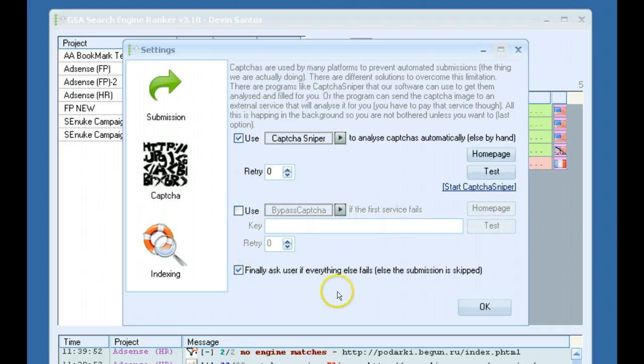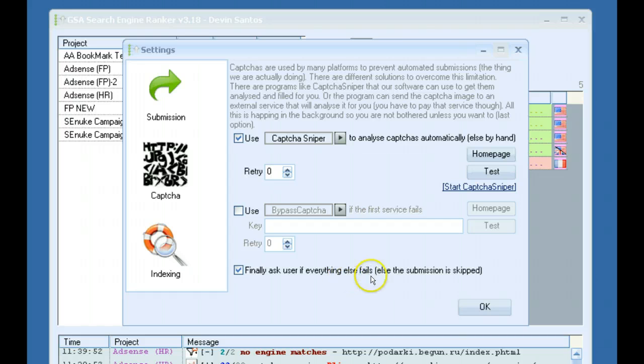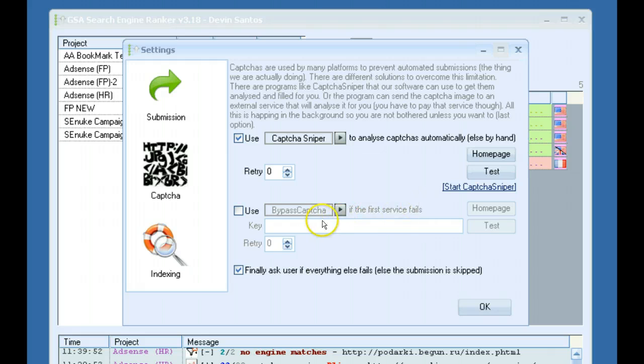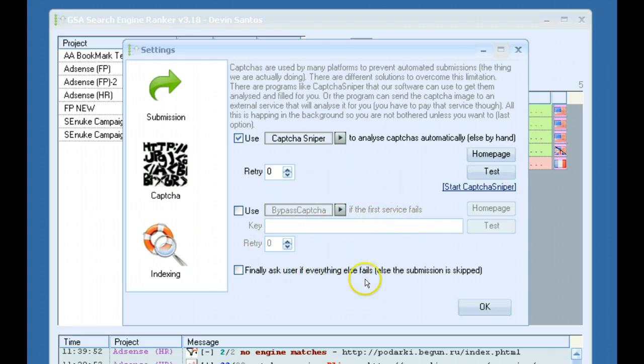And then you can also check this. Finally, ask user if everything else fails. If both of these fail to answer the CAPTCHA, then a box will pop up and you can fill it in yourself. But if you don't want any type of pop-ups, you want to leave that unchecked.